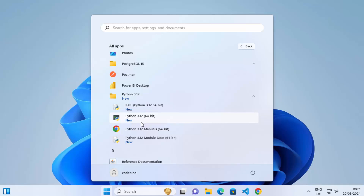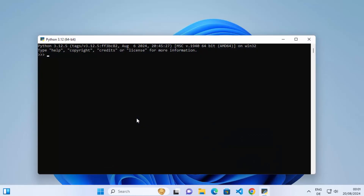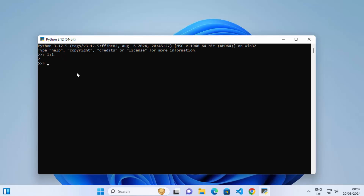Let's try them one by one. First, open the Python 3.12 option, which launches a command prompt-style shell. You can see Python 3.12 is open. For example, type one plus one and it gives you the result. You can also use the print function — let me print hello world — and once I press enter it prints hello world, which means everything is working fine with the Python installation.